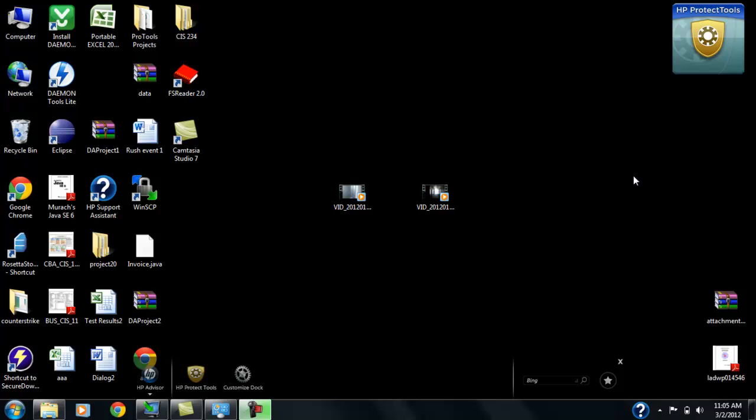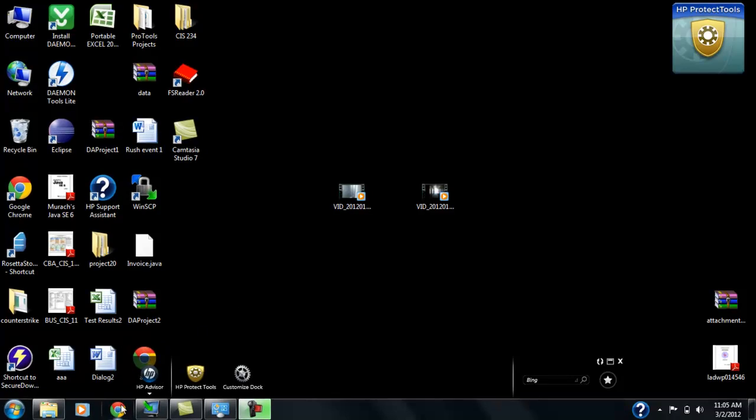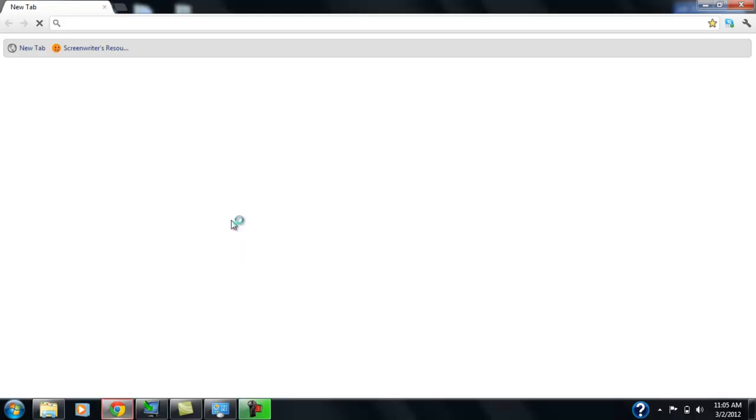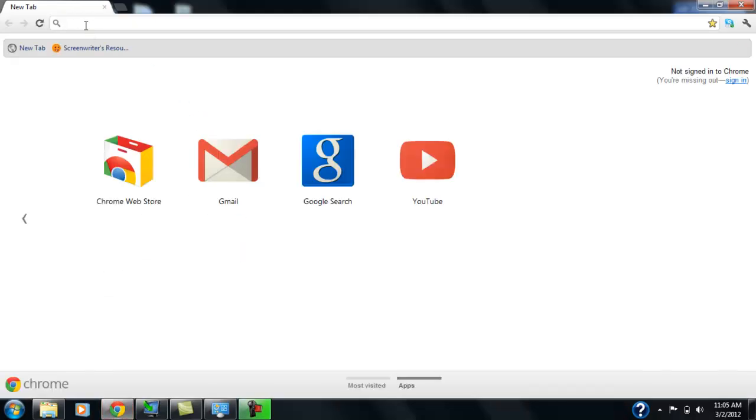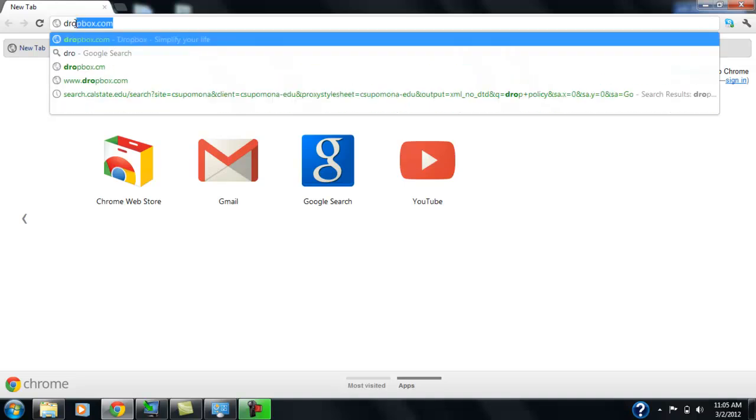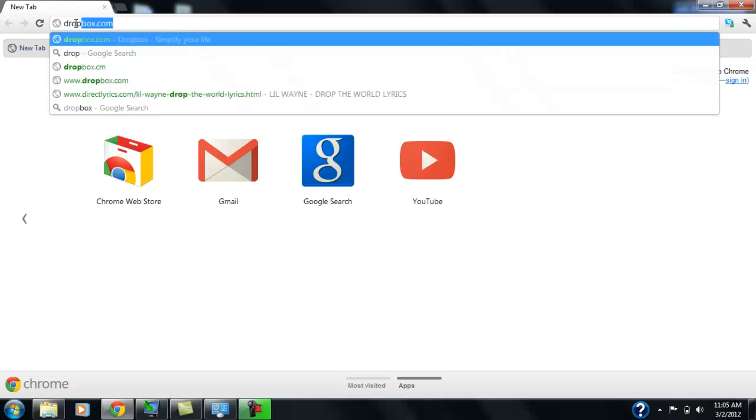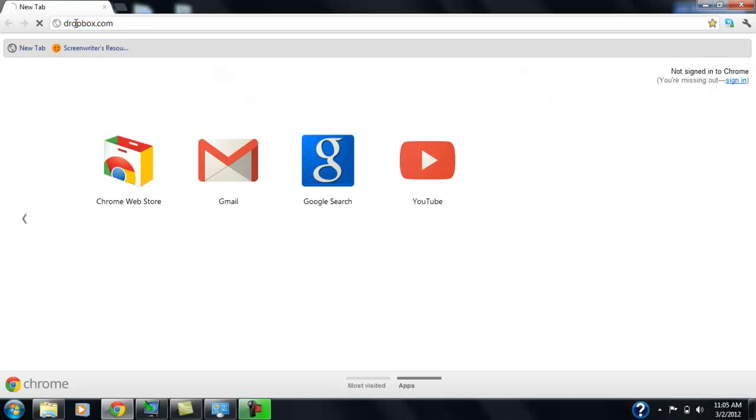Hi everybody, my name is David and my name is Gracie and we're here to create a video on how to make a Dropbox account. We're going to start by going to Google Chrome as our browser. We're going to go to the Dropbox website.